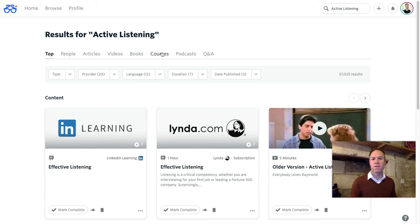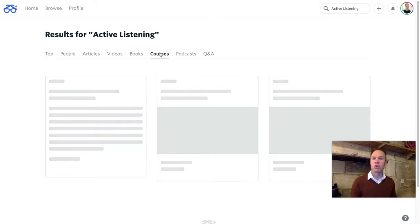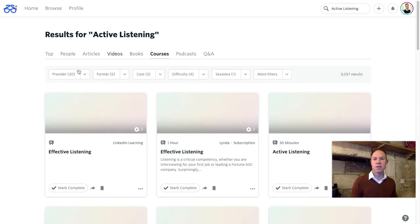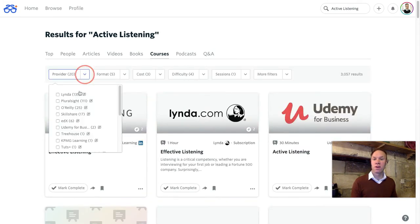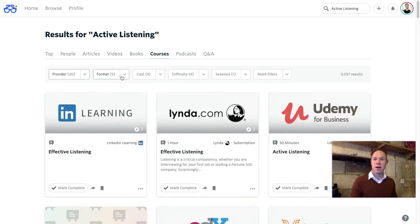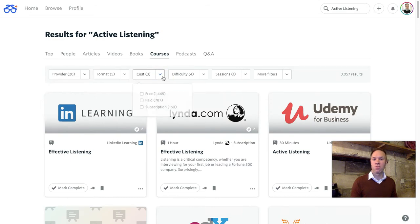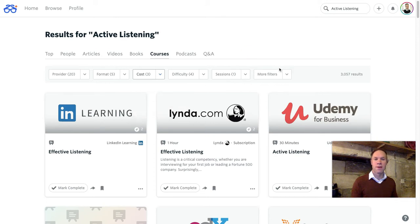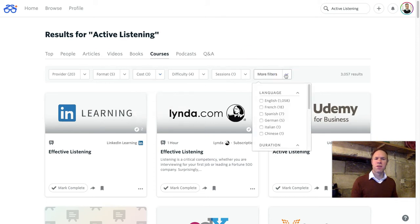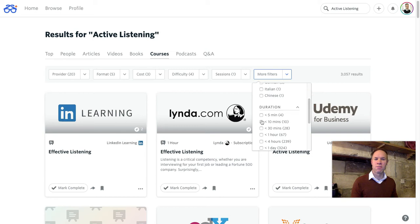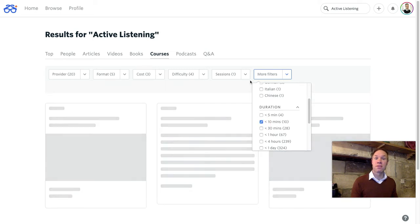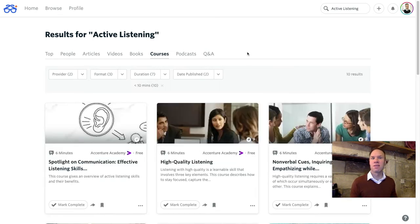I'm going to filter just for courses and I have the ability to filter even further for specific providers, formats, the cost if you're looking for something that might be free, difficulty levels and sessions. The filter that I like to use the most is actually the duration. So I'm going to filter for courses that are less than 10 minutes long.